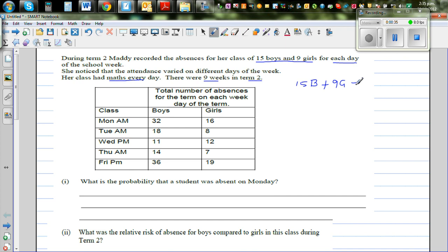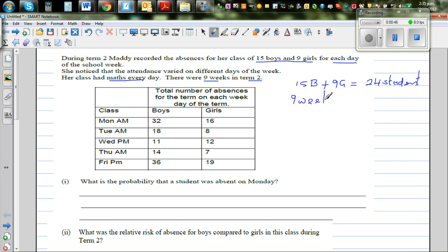That means you've got 24 students in total. You've got 9 weeks, and each school week is 5 days.